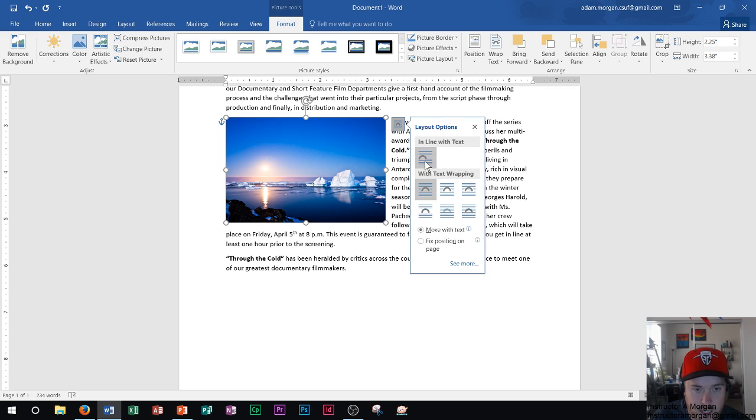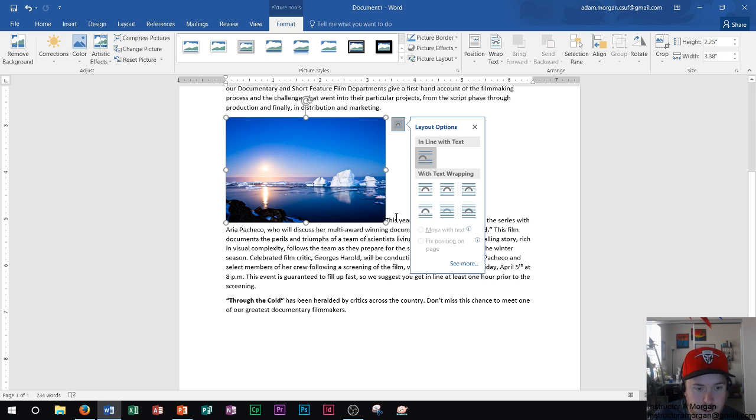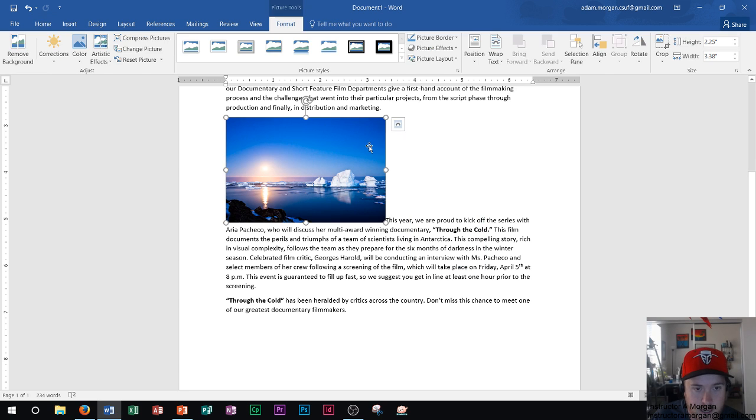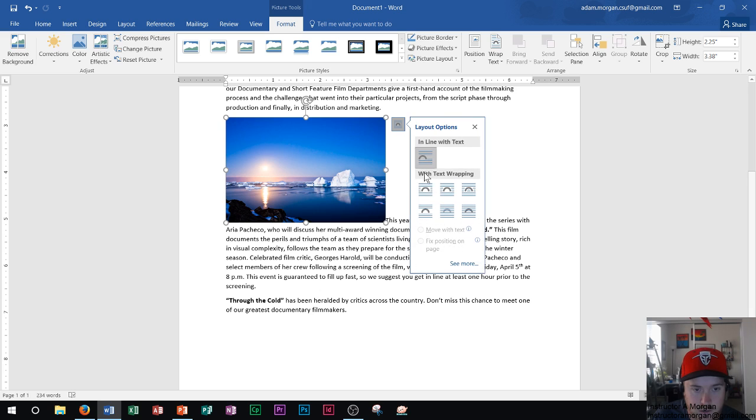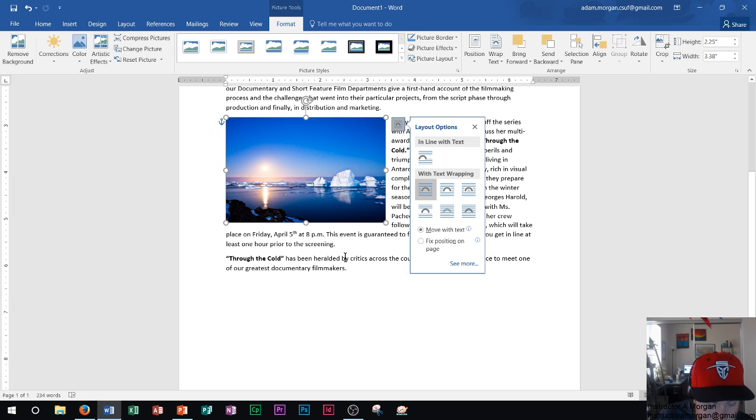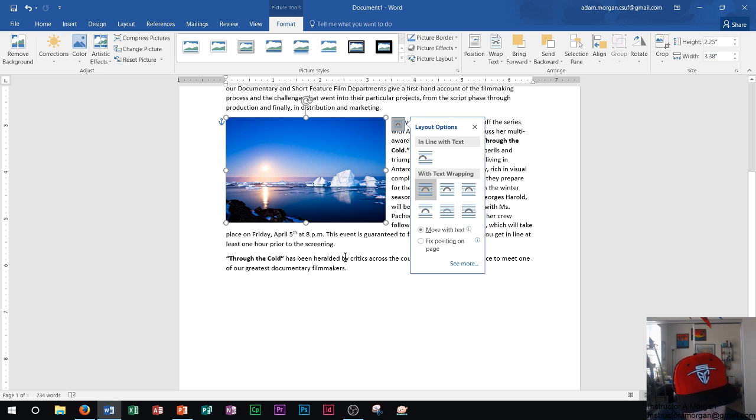Now we can see that the text is being wrapped around in a square fashion of this picture. Now, let's say I go back and choose in line with text. We can see how it will affect it where the text is now in line with the picture. So I don't want that. I do want the square option from before. But I want to make sure that you notice the difference of what that actually did to our image.